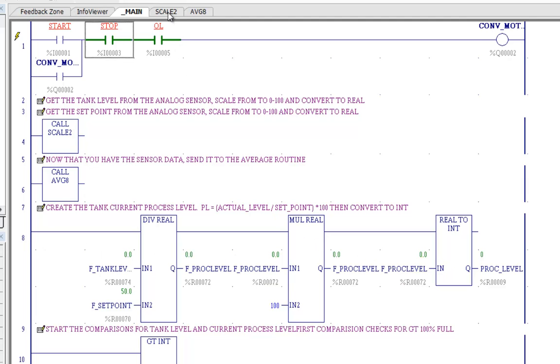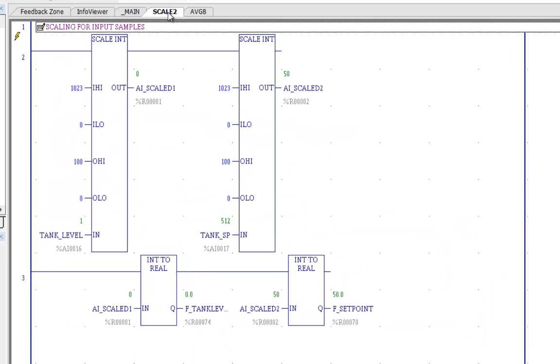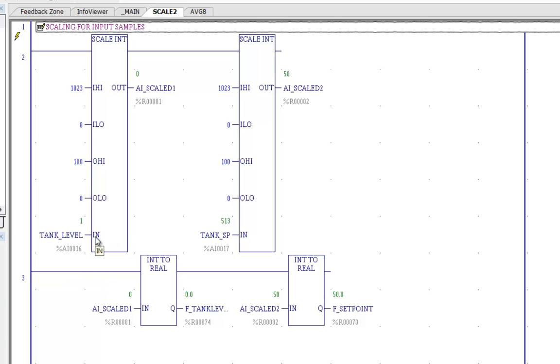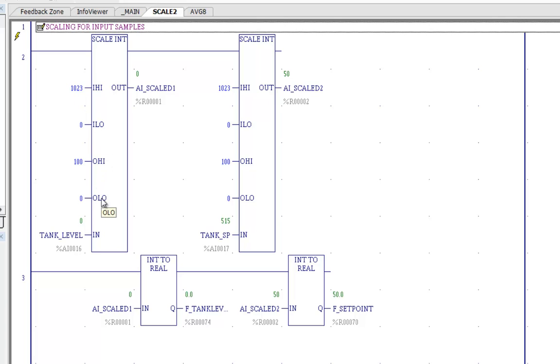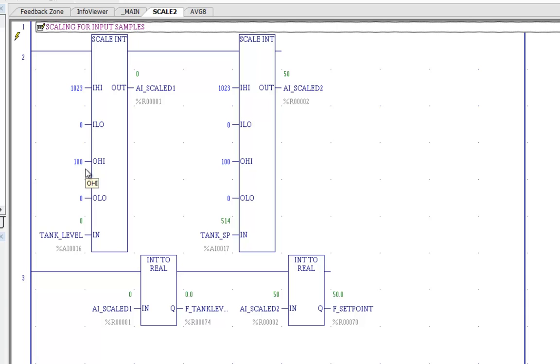So let's go back and look at scale2 and what it does it goes out and reads the analog input which is tank level. That's our input and our input low has a range of 0 and the input has a high value of 1023. And our output will then range from 0 to 100 so it will do the scaling necessary to fit everything within a 0 to 100 with our 0 to 1023 inputs. So let's take a look and see how that works.